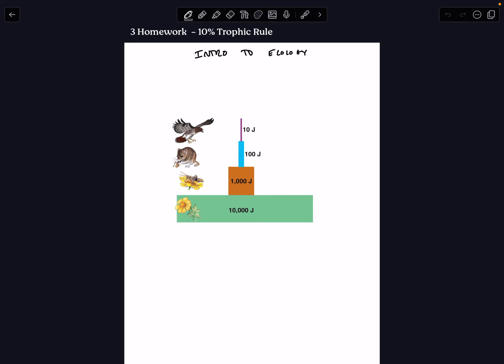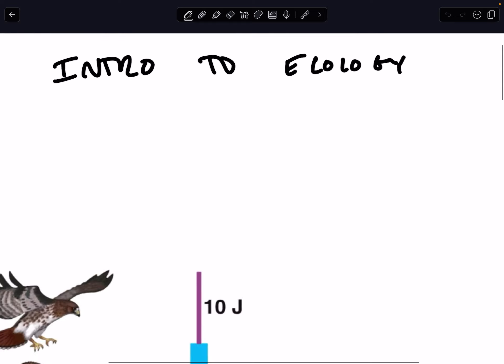Hey Team Bio, welcome to your second screencast, Intro to Ecology and the 10% Trophic Rule.